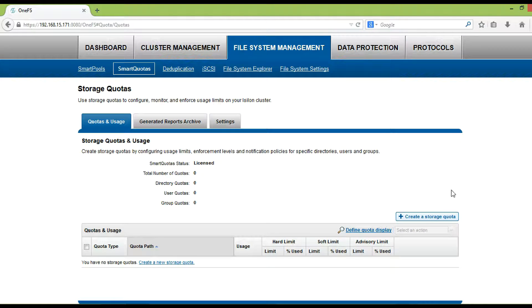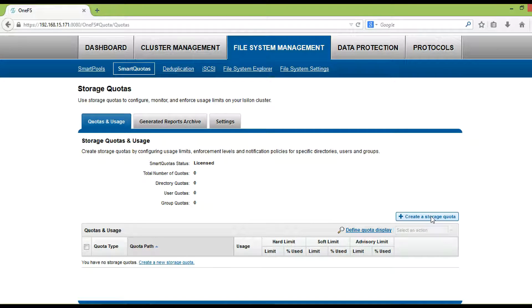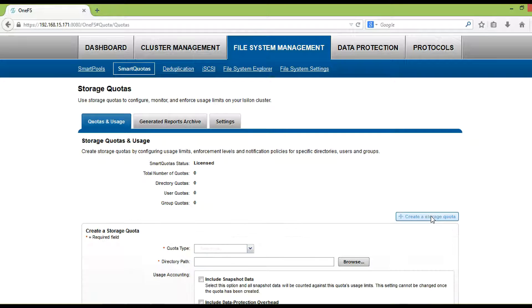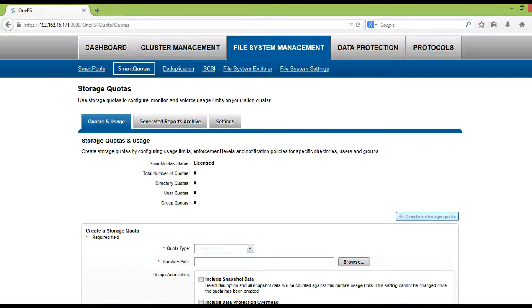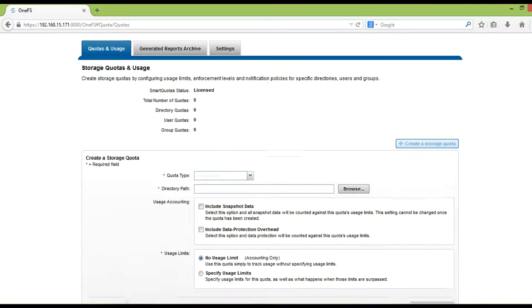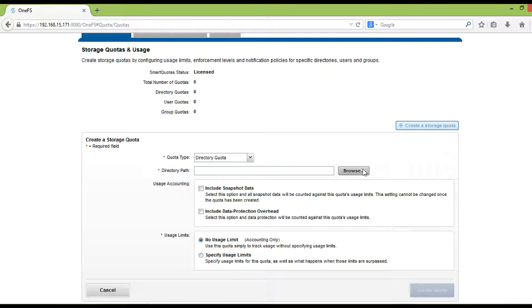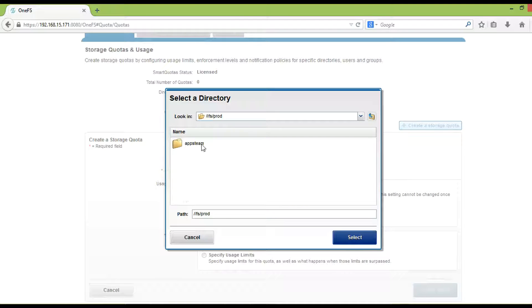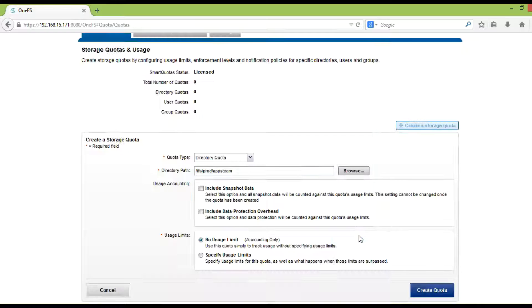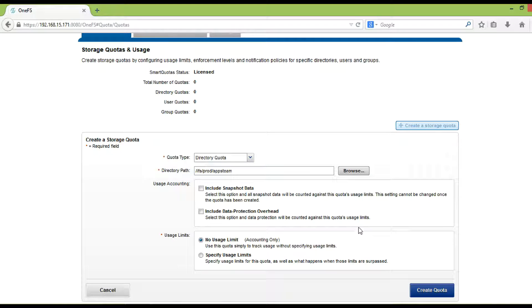On the storage quotas and usage page, click create a storage quota. From the quota type list, select the target for this quota: a directory, user, or group. In the directory path field, type the path and directory for the quota, or click browse and then select a directory.